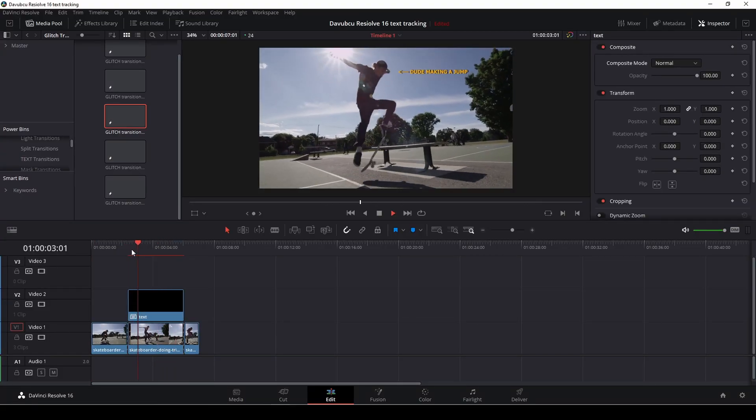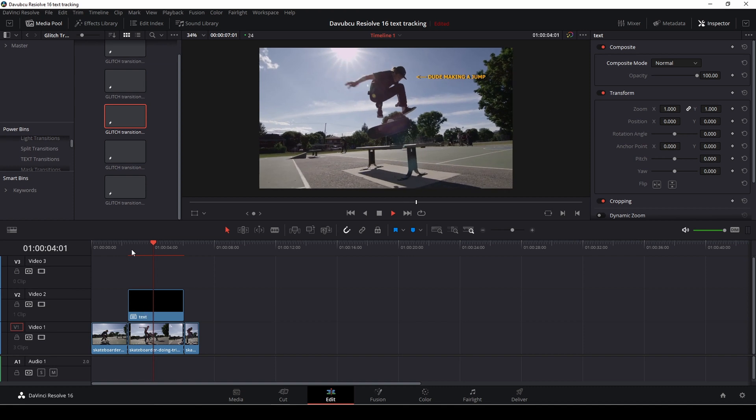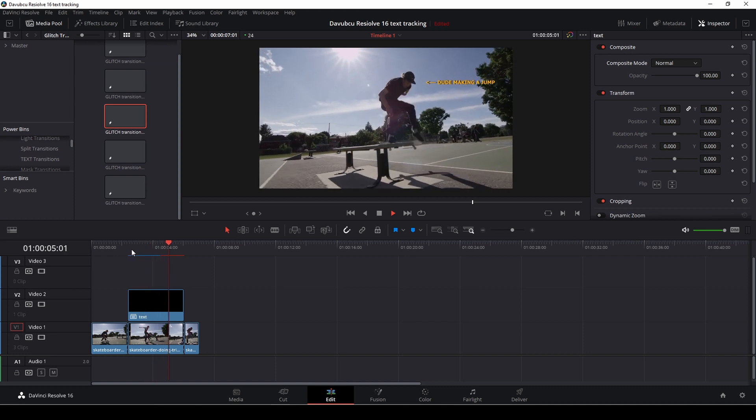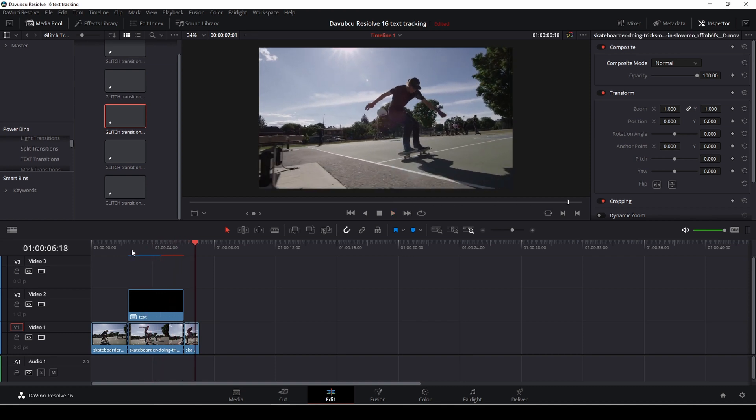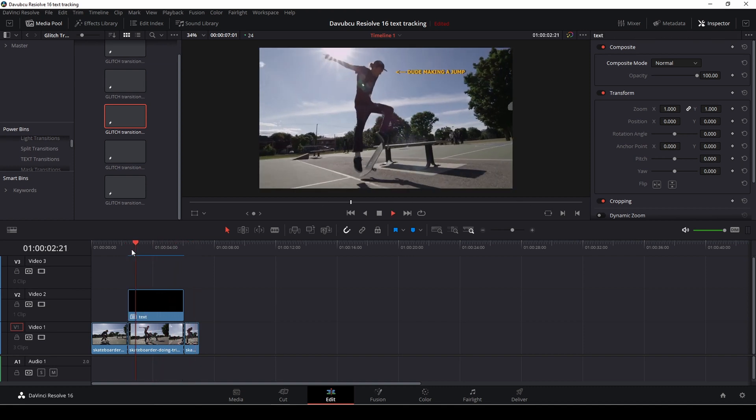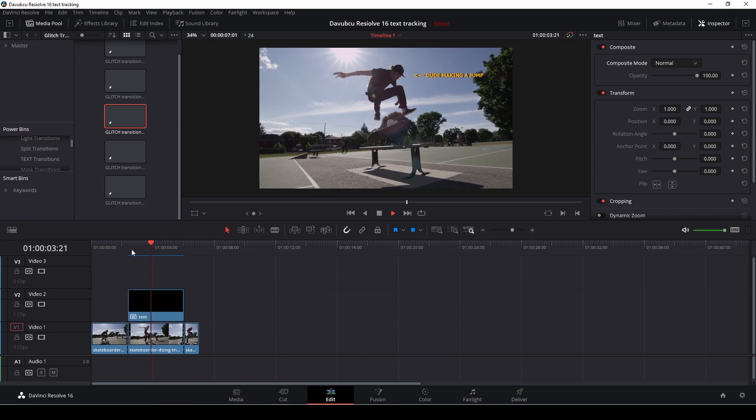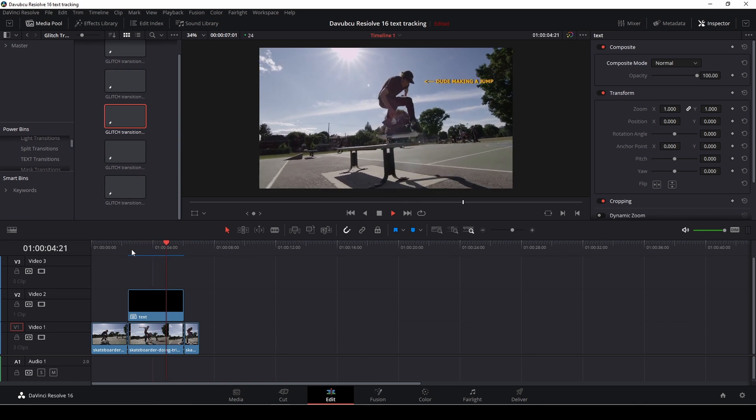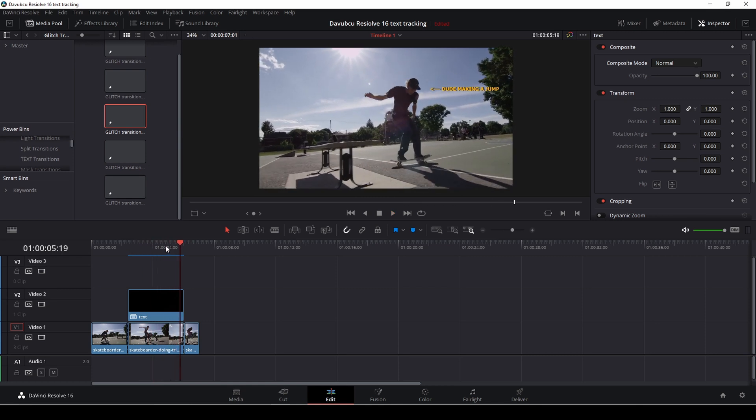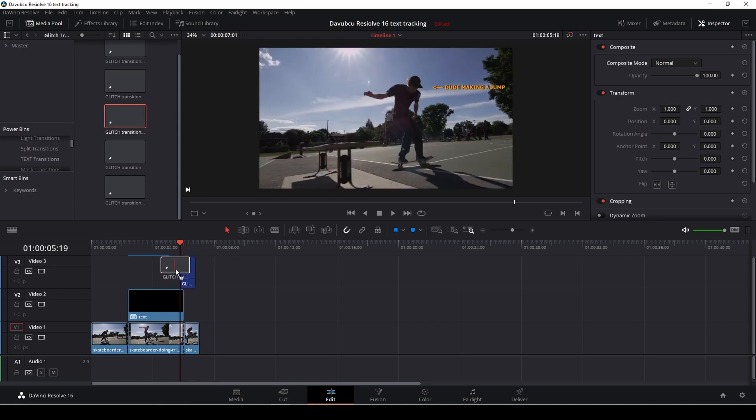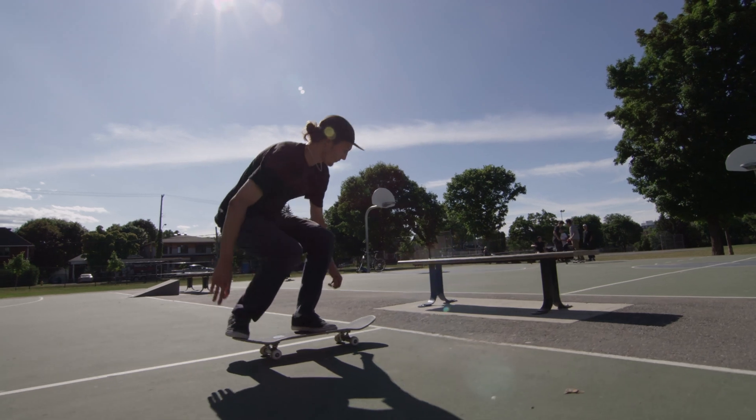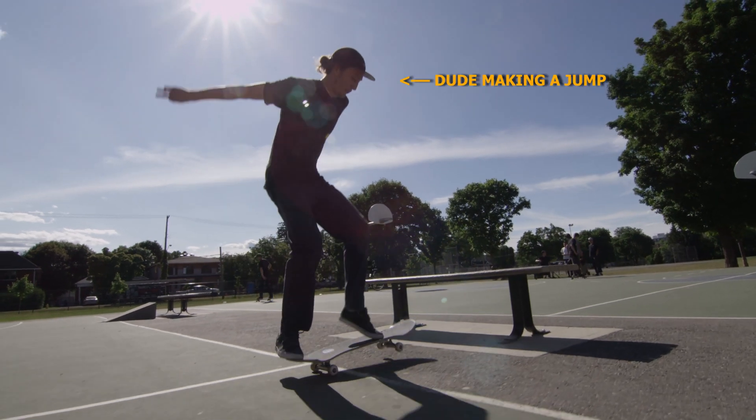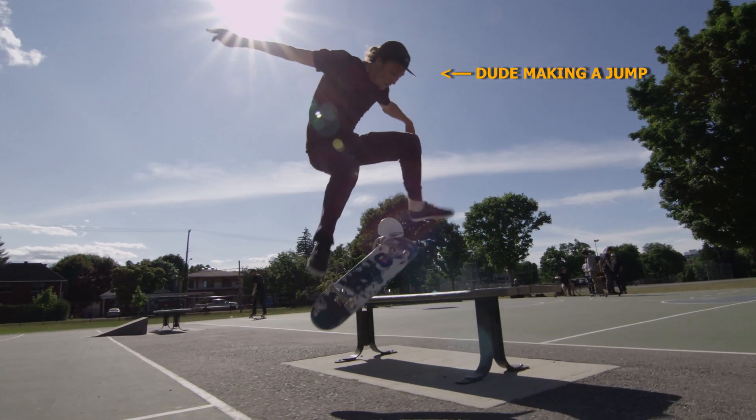So now we have this. Well, pretty neat. So that is a super easy way to make this effect. One last thing. I'll just drag in a glitch effect here. So now we have this little fun text and glitch effect.